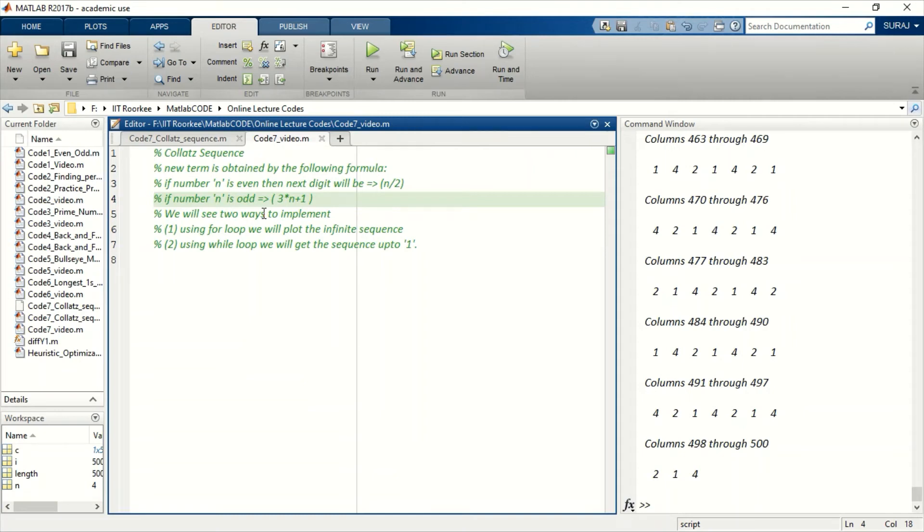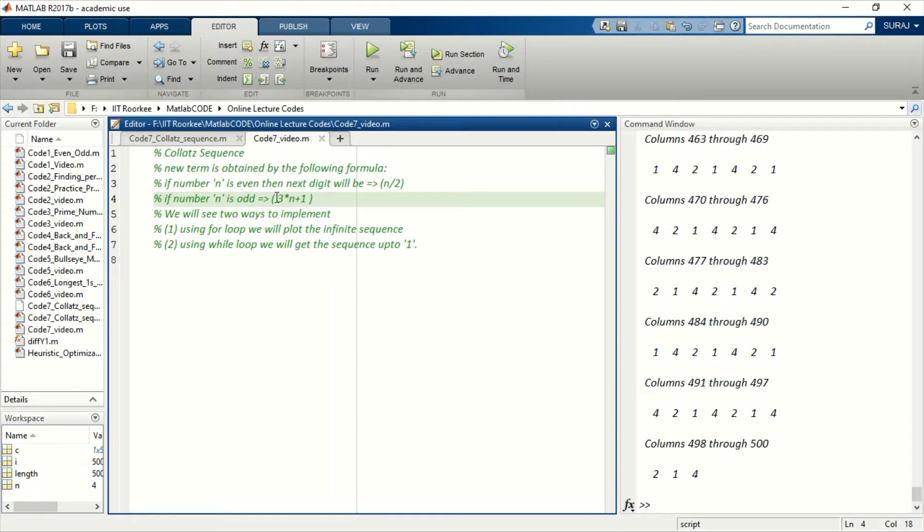In this video we will write code for the Collatz sequence, for which we get the next term as n by 2 if the present number n is even, and the next number is 3n plus 1 if the present number n is odd.